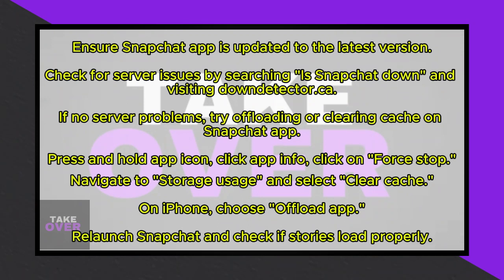You can do this by accessing the Google Play Store, locating Snapchat, and checking for an update option. If the option says Open or Uninstall, your app is already updated. If not, click Update to install the latest version.